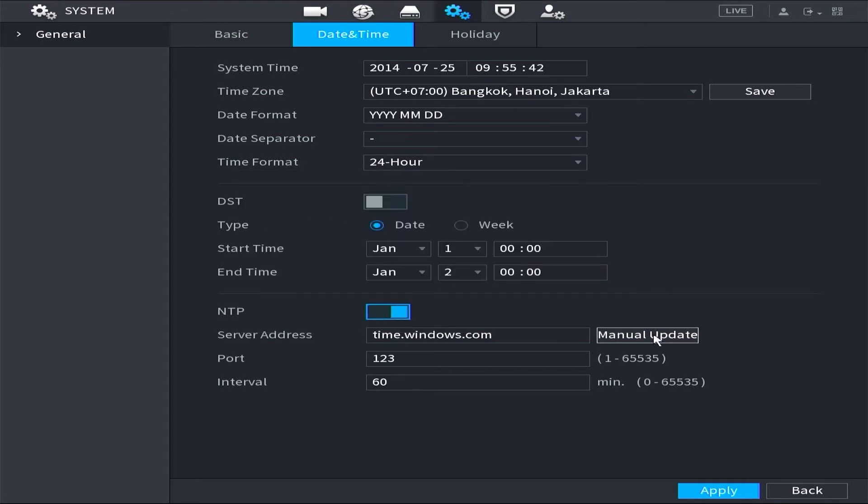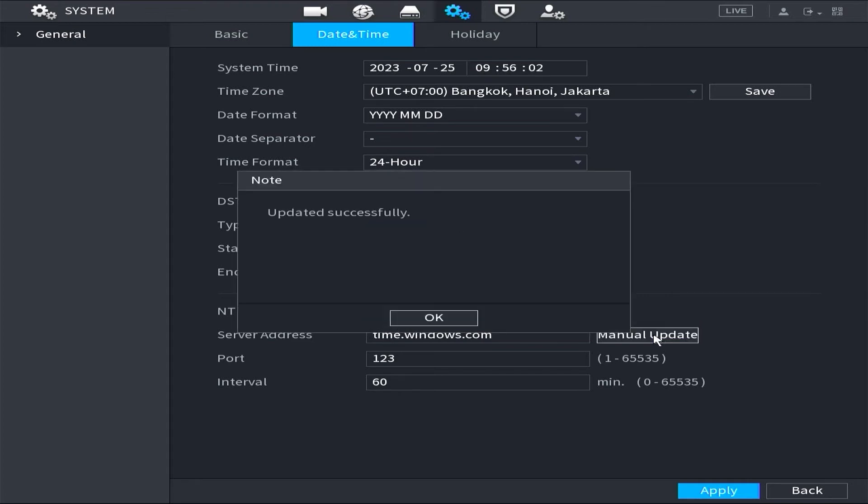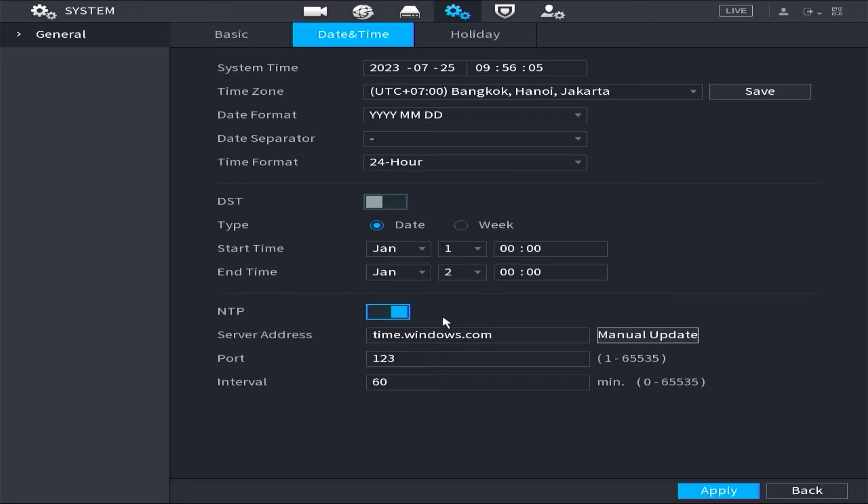Next click on Manual Update. Then click OK followed by clicking Apply to save configuration.